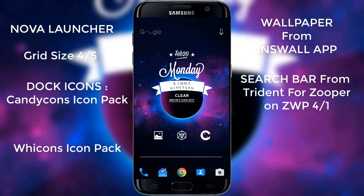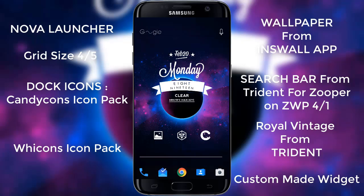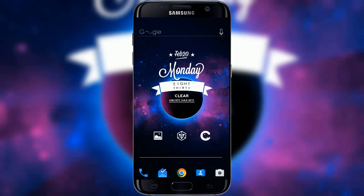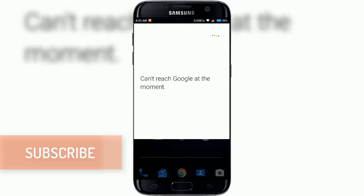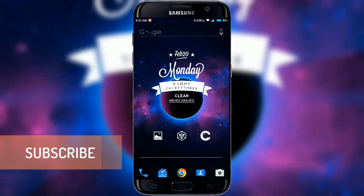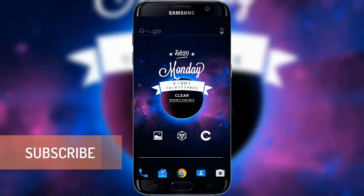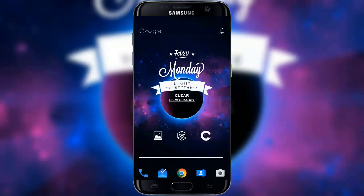The search button is from Trident for Zuper, on top of the Zuper Widget Pro 4x1. The middle widget is Royal Vintage from Trident, on top of the Zuper Widget Pro 4x2. The bottom line is a custom-made widget. Tap on the search widget at the top to access Google search and voice search. Tap an icon on the home screen to access that app, and swipe up for all-app access. To apply this setup, follow the show notes below in the description.